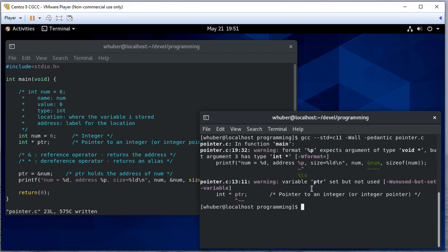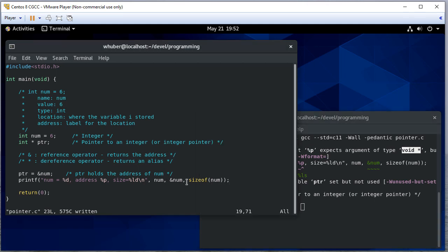Let's go ahead and compile that and run. So we did get a warning here on percent P and that's because it expects a void pointer. We'll actually talk about what that is.